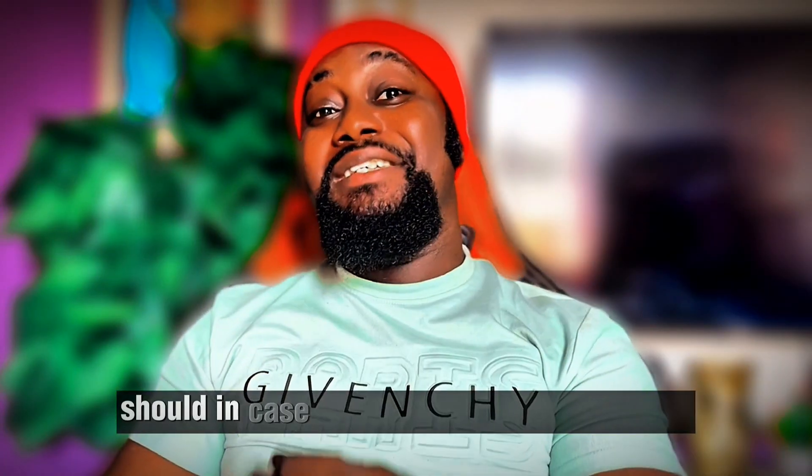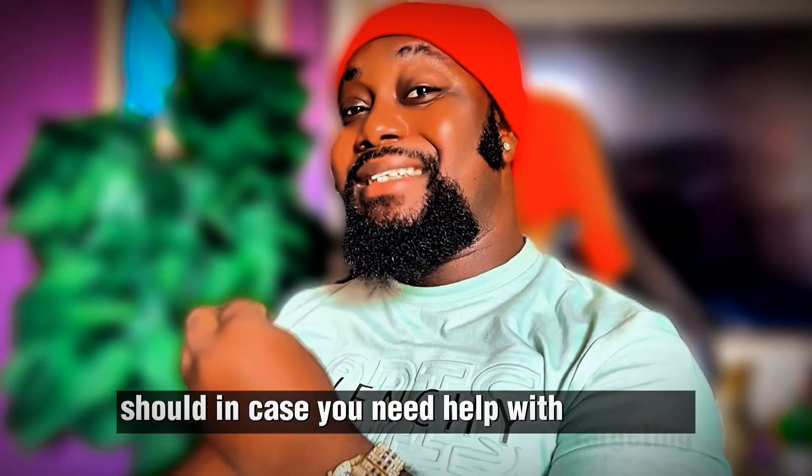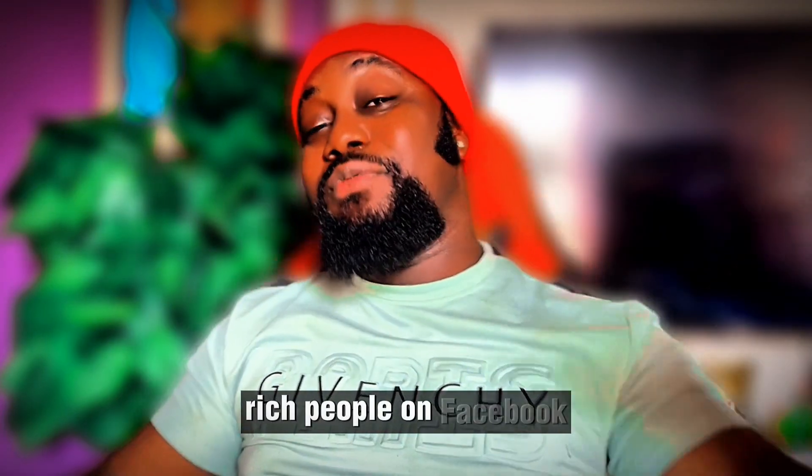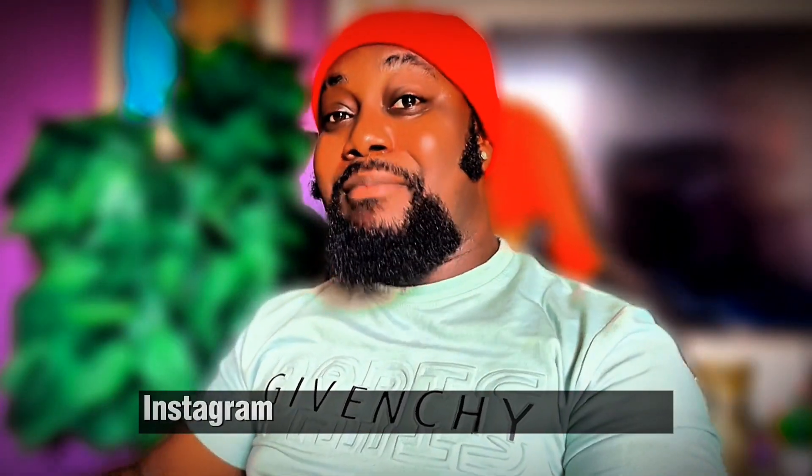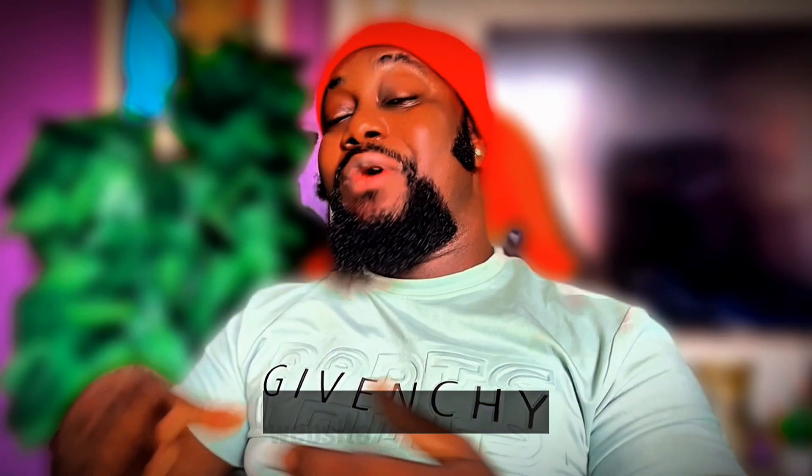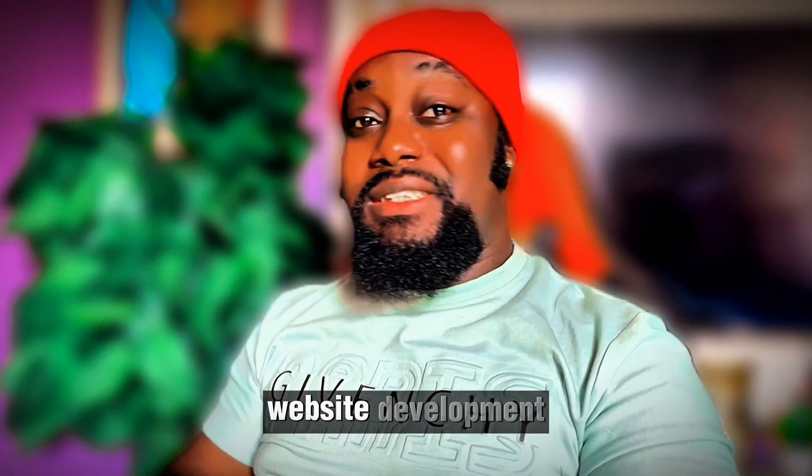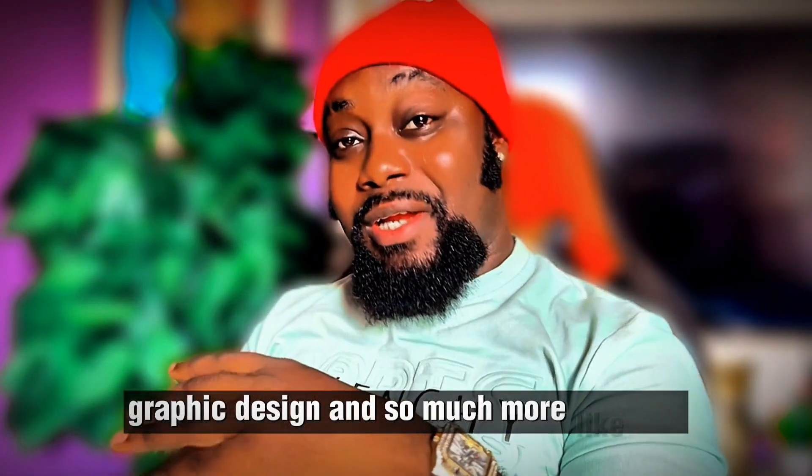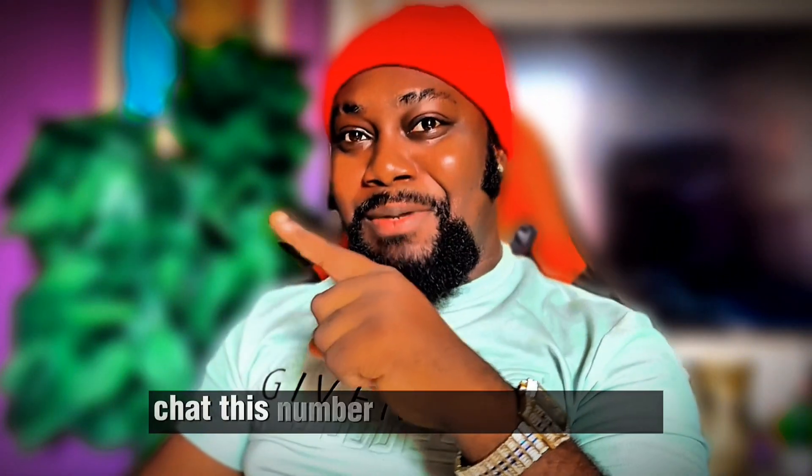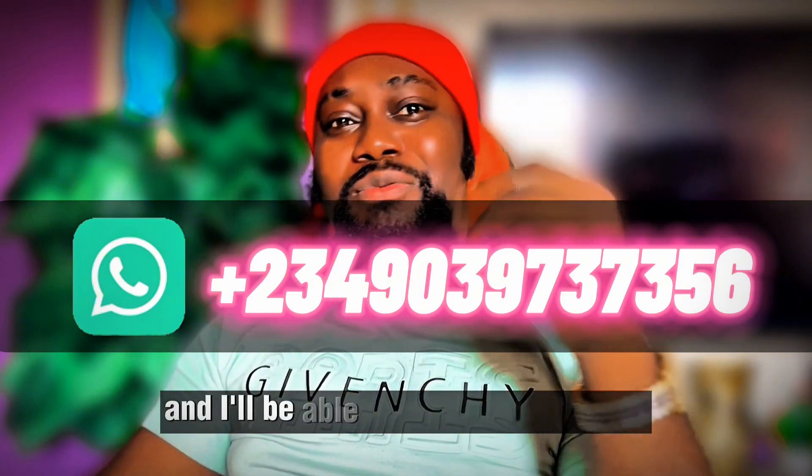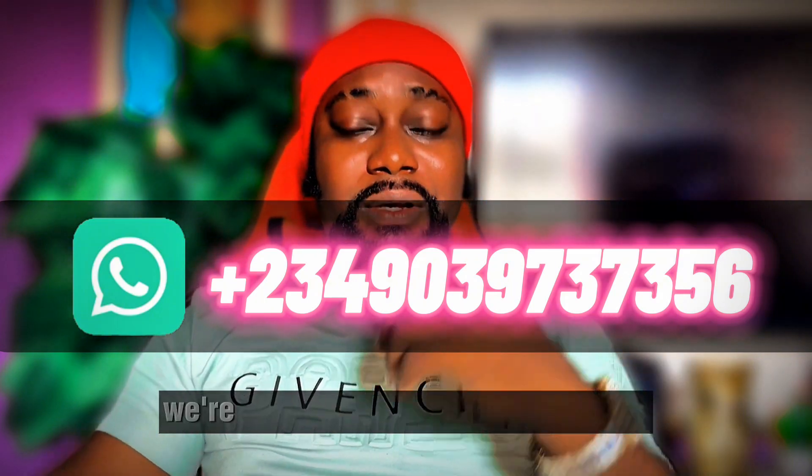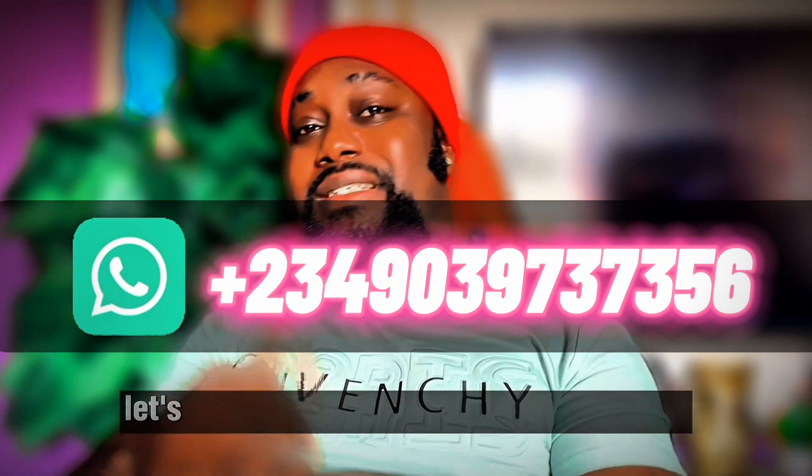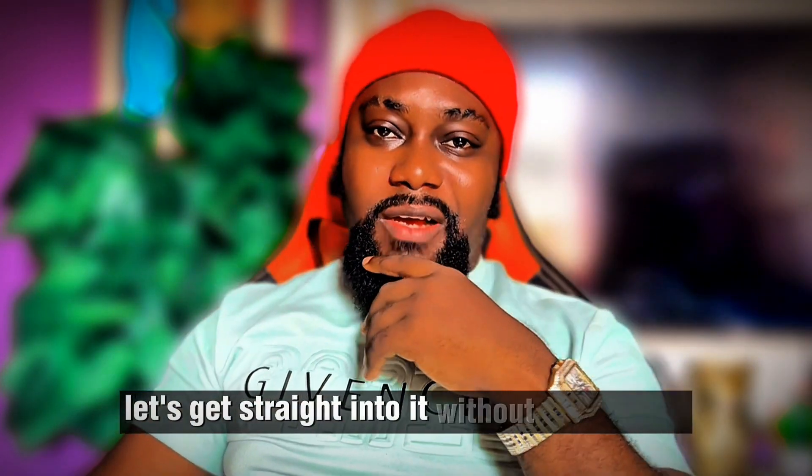In case you need help with targeting rich people on Facebook or Instagram, or with your targeting options, website development, graphic design, and so much more like that, chat this number you see on WhatsApp anywhere on the screen and I'll be able to solve your problem. It's not for free. So let's get straight into it.